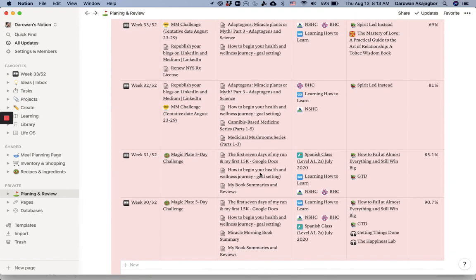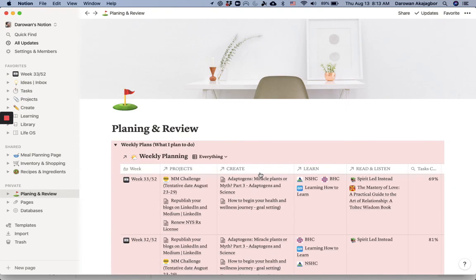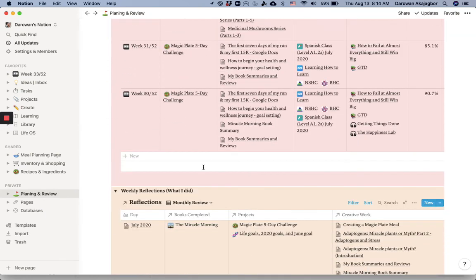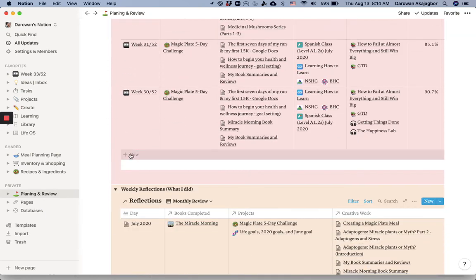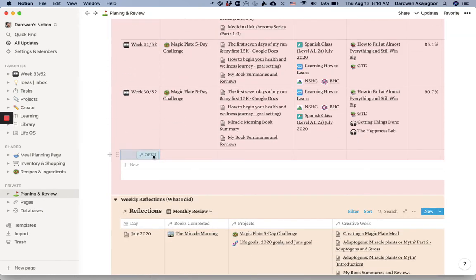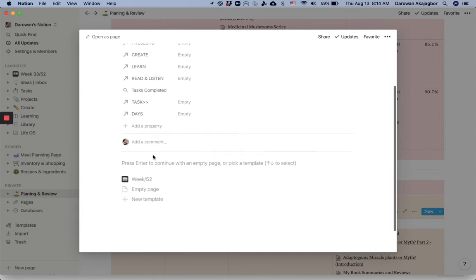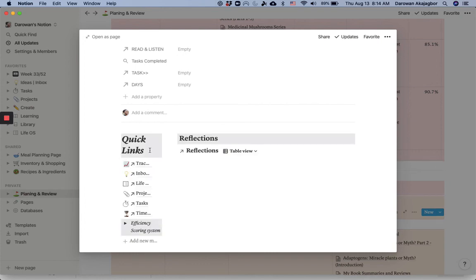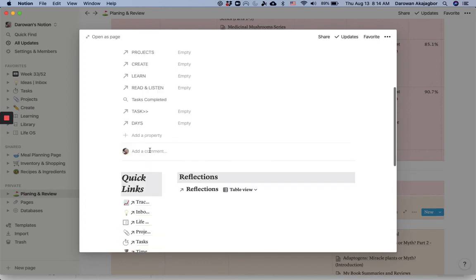To add a new week, all I have to do is go here to new, and I open up week. I can just add on a new week. And that's it.